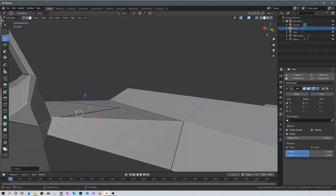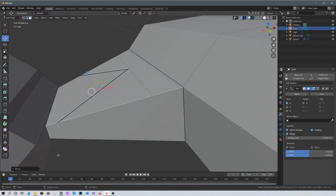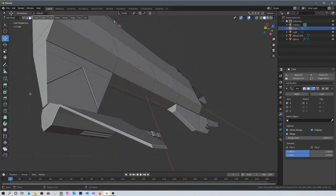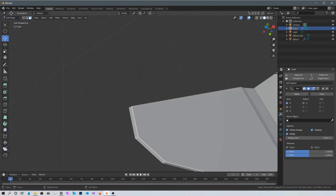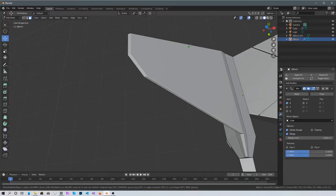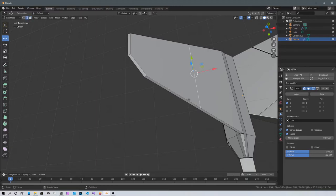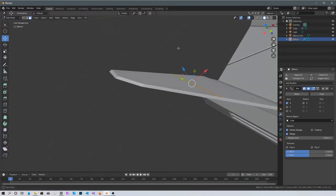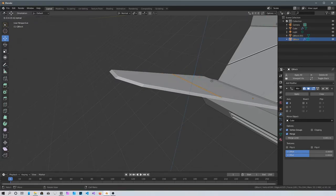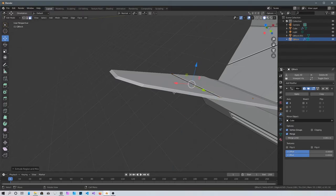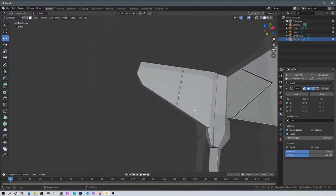You'll see a problem here, so just scale them in. Do a couple more knife cuts — K, Enter — and another knife cut, select this line, Ctrl+B to bevel just a little bit. Press 3 to go into face mode — you've got this detail going on now. Go into Local Normal view, press E to extrude but not too much, then S to scale. That's it for that.